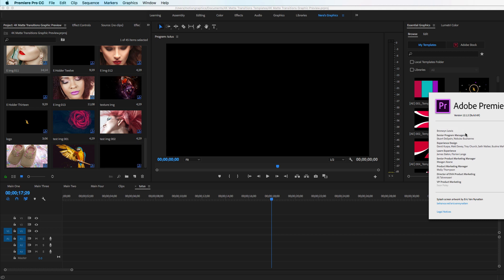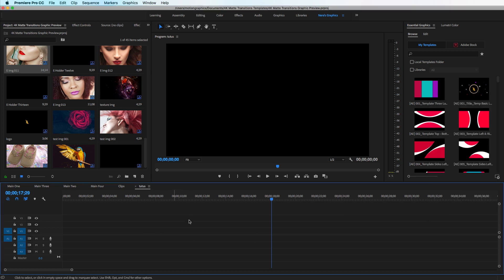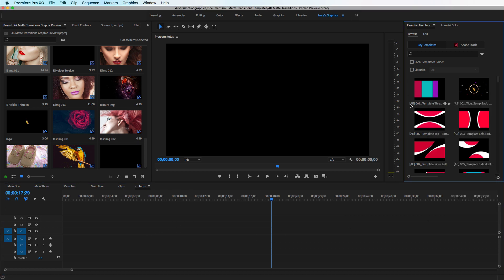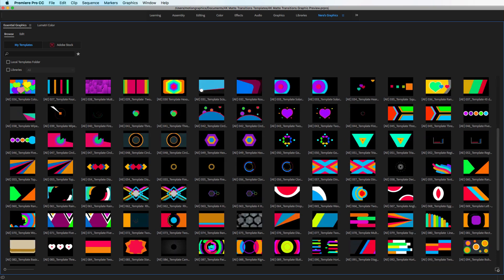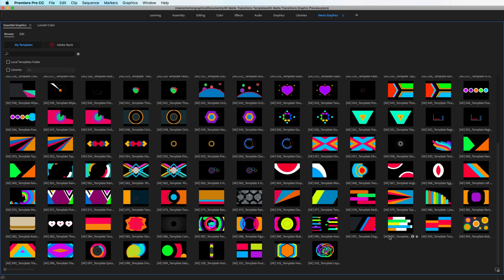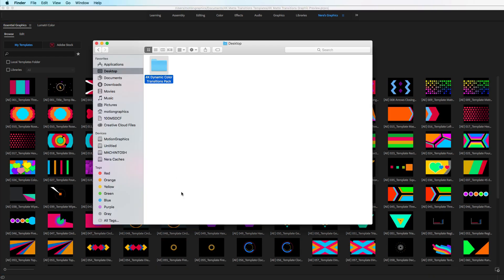Tomorrow I'll be making a tutorial on how to change the Premiere Pro language. Anyway, let's go ahead and open Premiere Pro. This package contains over 100 mogrt files — I think it's 110. When you download, you'll have this package called '4K Dynamic Color Transition.'